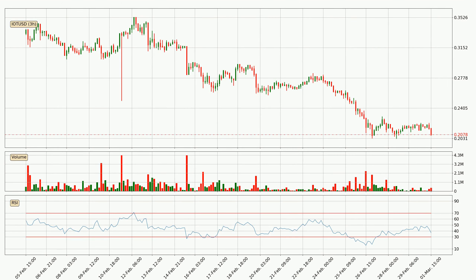Jumping to the three hourly relative strength index, the current three hourly RSI is at 37, so there are currently no signs of the crypto being overbought or oversold.